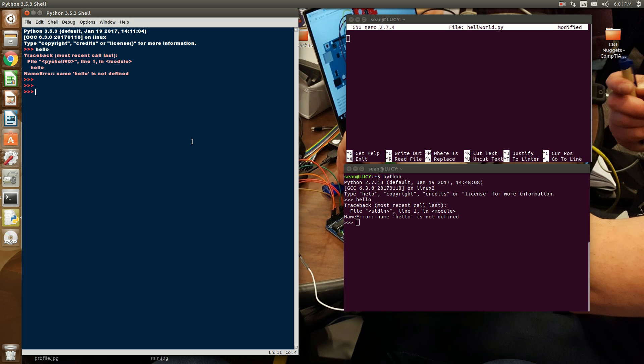So here, I can do 1 plus 5. If I hit enter, the interpreter looks at 1 and does the addition operator to 5, which I get 6.